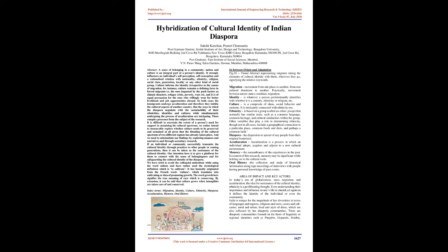If an individual or community successfully transmits the cultural identity through practices to other people or coming generations, then it can be taken as the sustenance of the cultural identity. Our intention here is to give a platform for them to connect with the sense of belongingness and for safeguarding the cultural identity of the diaspora.